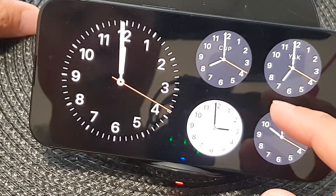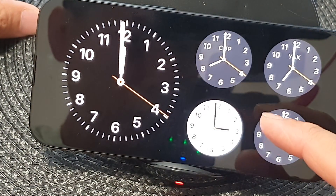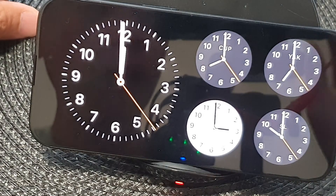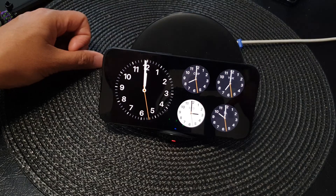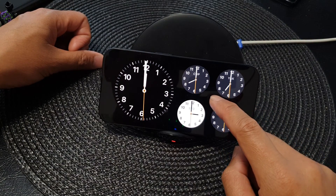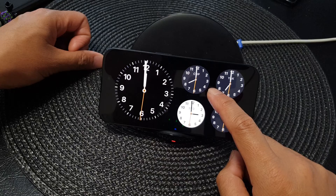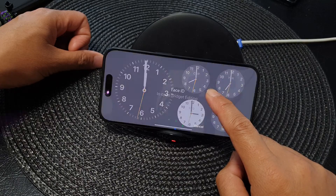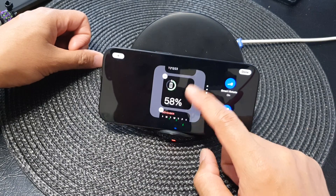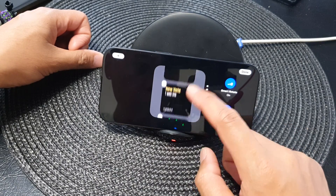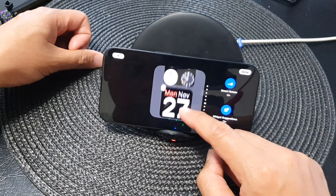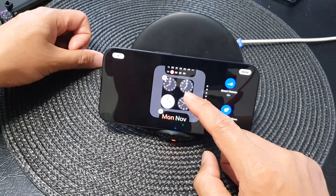First, while your standby mode is activated, what you want to do is touch and hold on to the widget, then in here swipe up or down until you can see the world clock — that's the widget here.